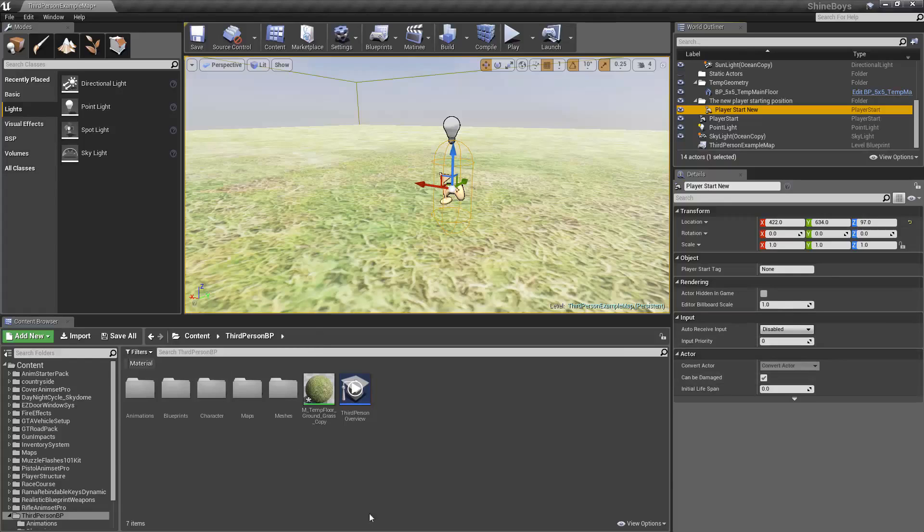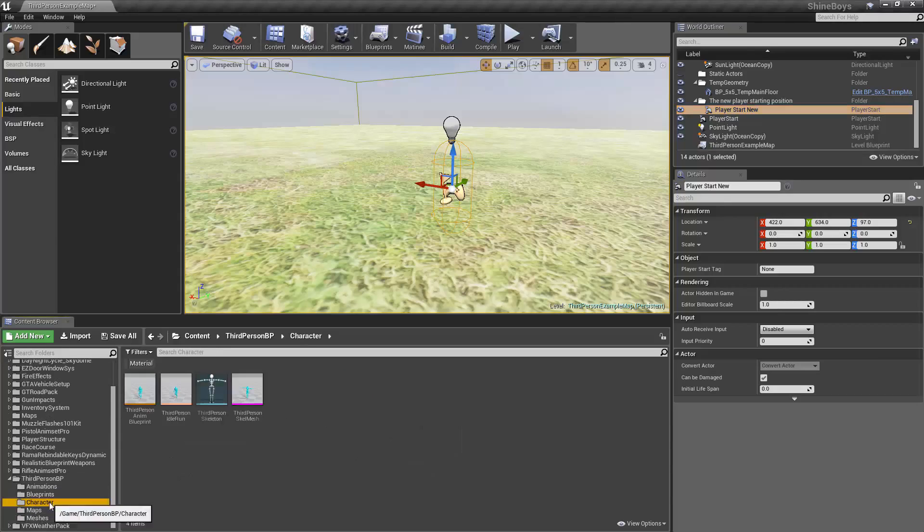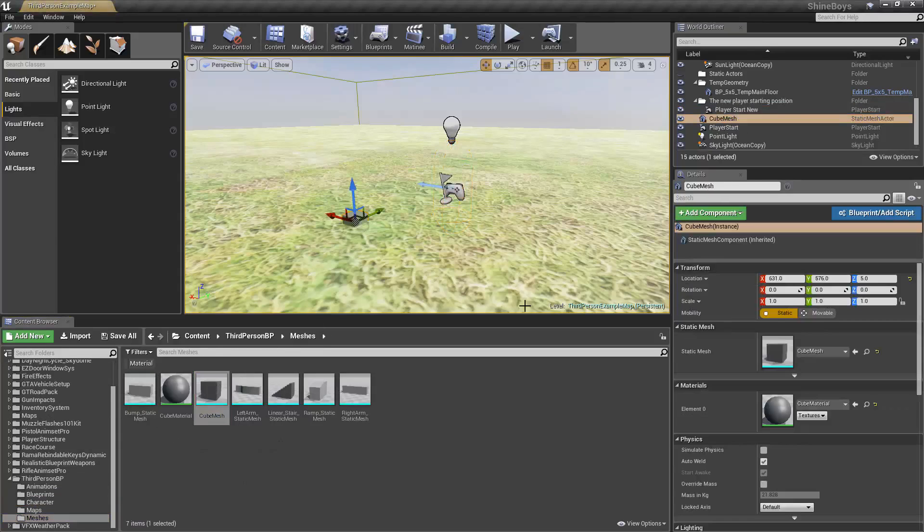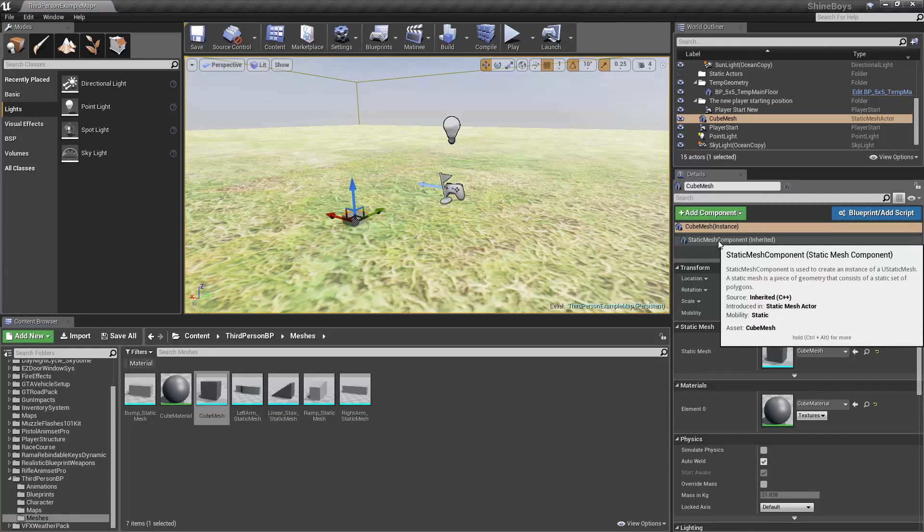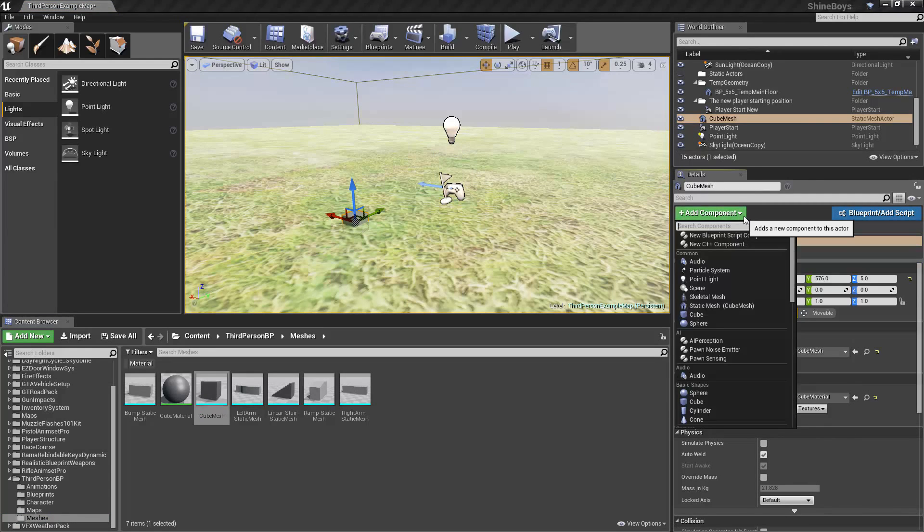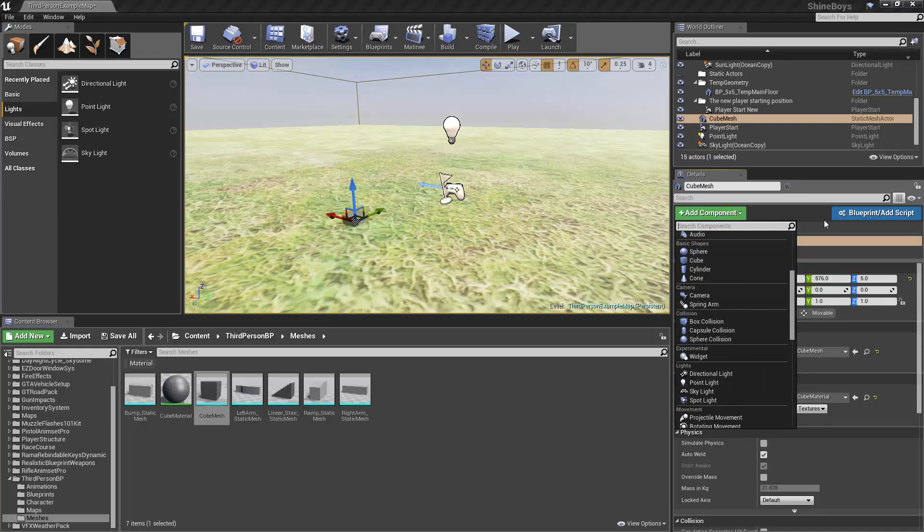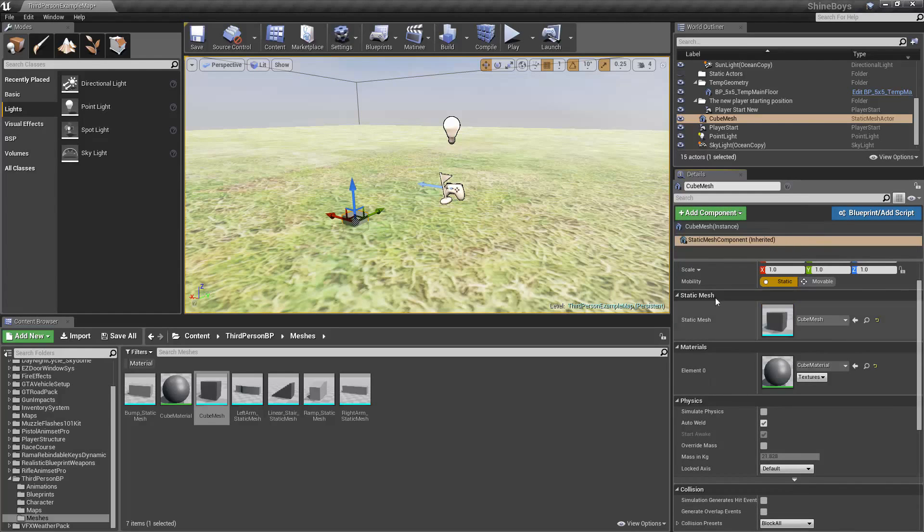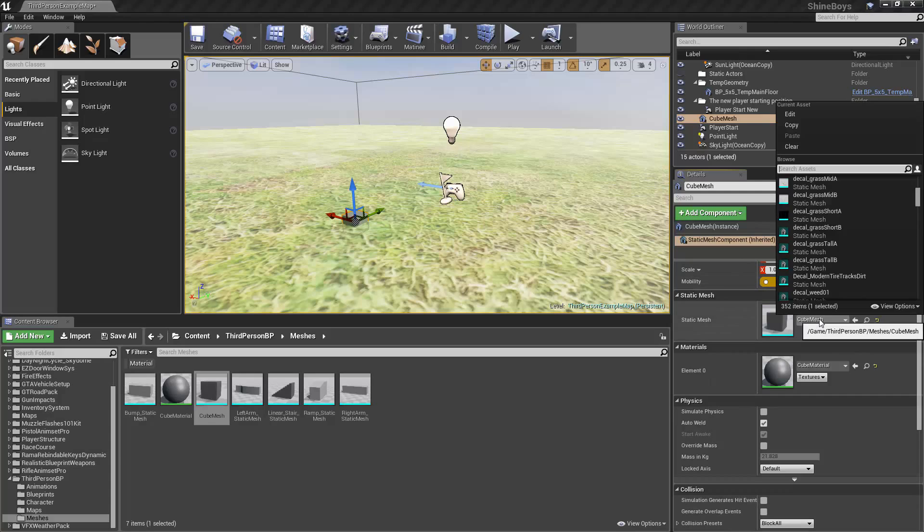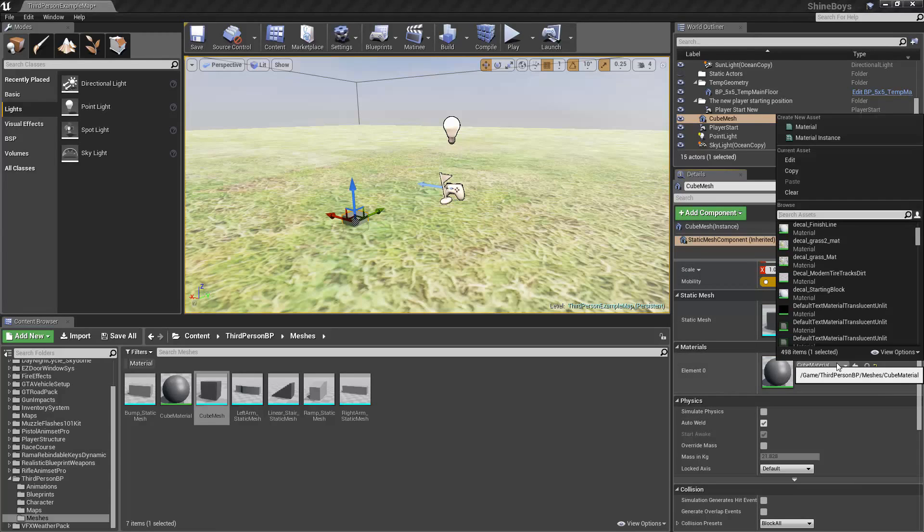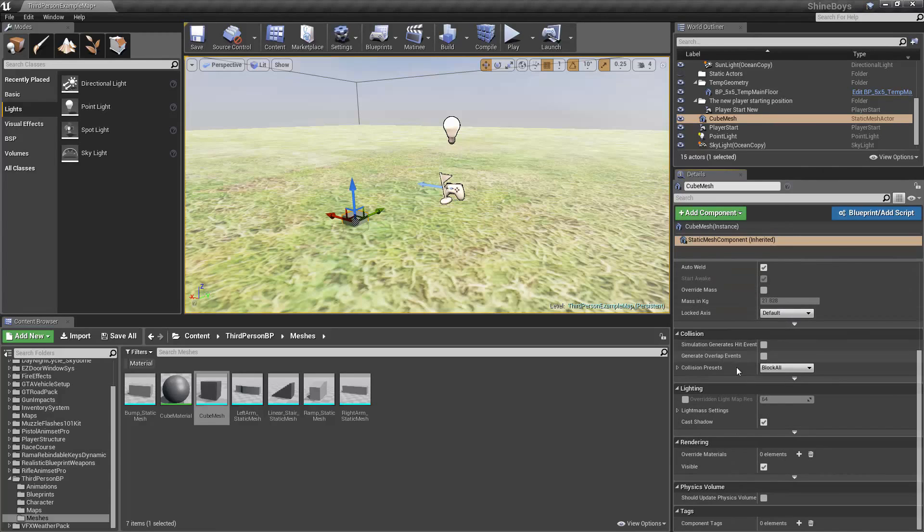Something that might look a little more familiar to Unity users is if I was to add something like we'll say just a simple cube mesh. You'll see it has Transform data. You see we have a component list here. You see we can add components. We can also make our own components. You see we have a static mesh renderer. We can choose a different one. We have a material. We can choose a different one. We have Physics, Collision, Lighting, Rendering, Physics, Volume, and Tags.